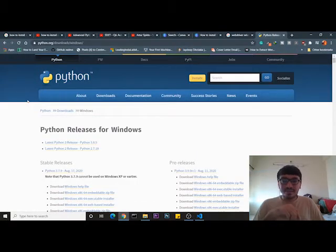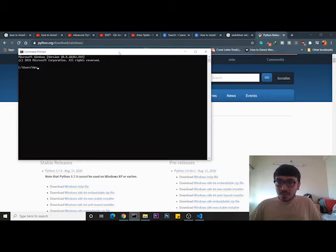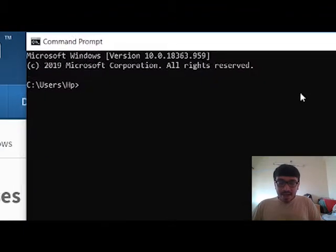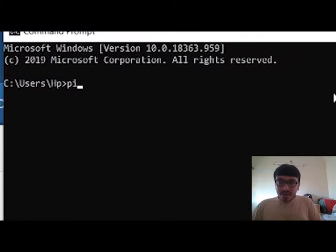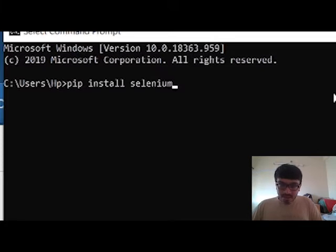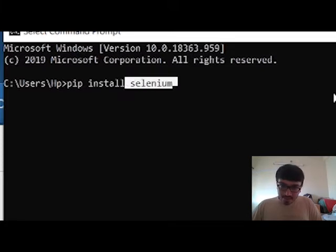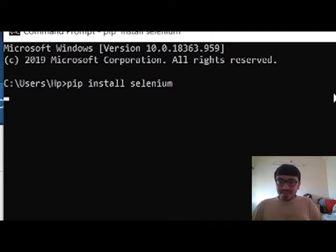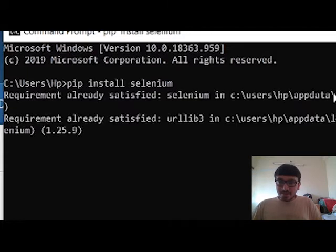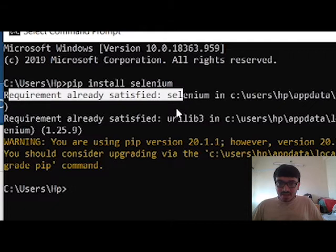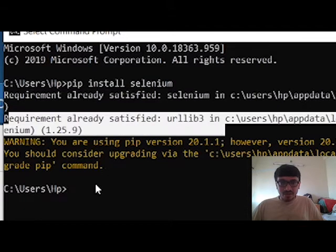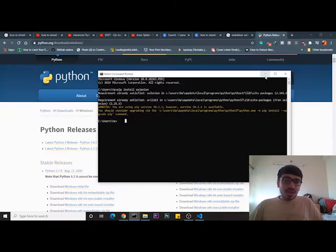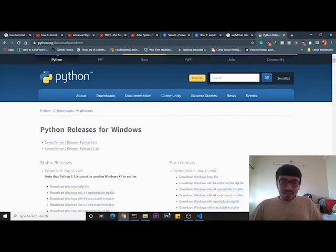Now let us open command prompt and write pip install selenium. That's it. Press enter. As you can see, requirements are already satisfied. I already have installed selenium.